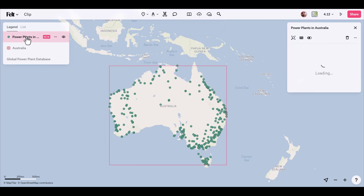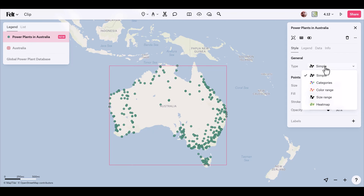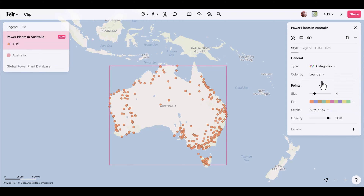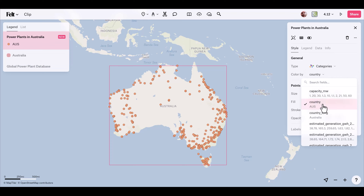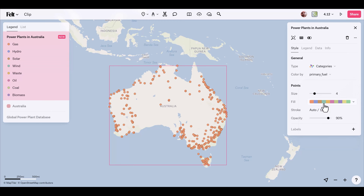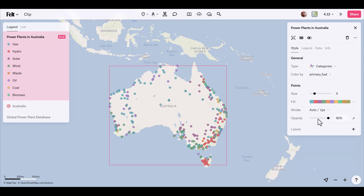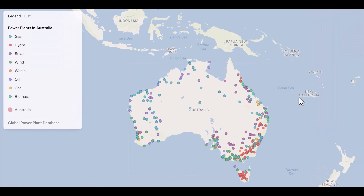I'll turn off the visibility of the global dataset and Australia layer. Now I have a new set that is just within the boundaries of Australia. I restyle these based on category, coloring by their primary fuel, select a color palette, and there you have it — clip.